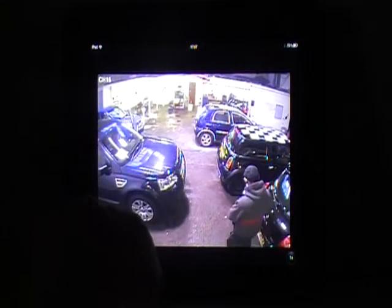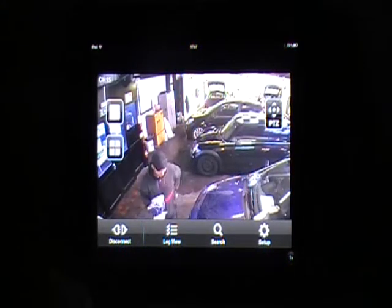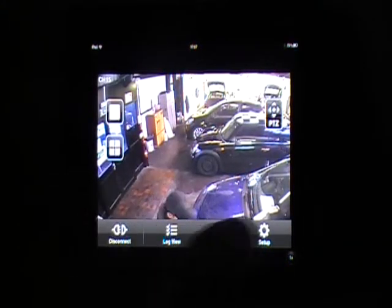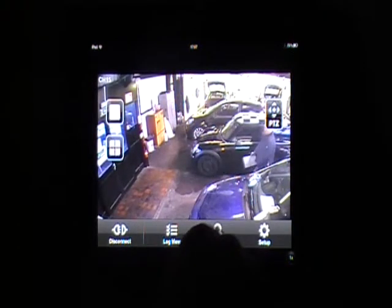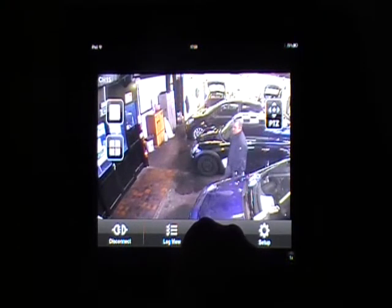So if I go channel one, channel 16, channel 15, and so forth. Now a great function in this DVR is no matter where you are — if I go to the search line I can drag it to any time that I require.